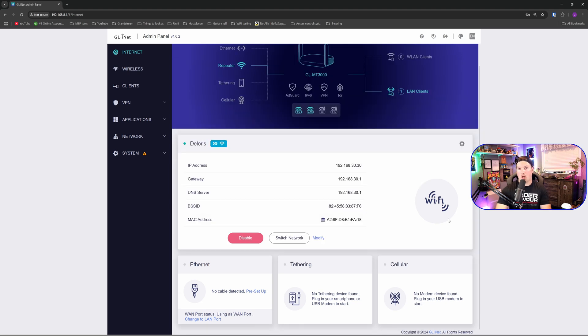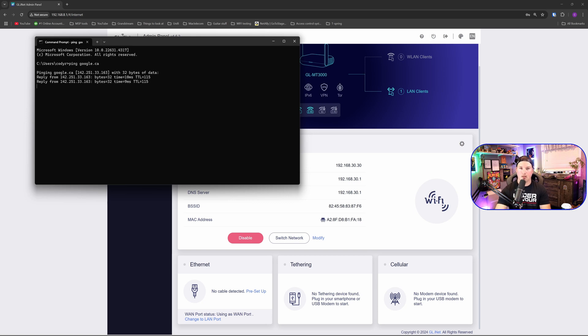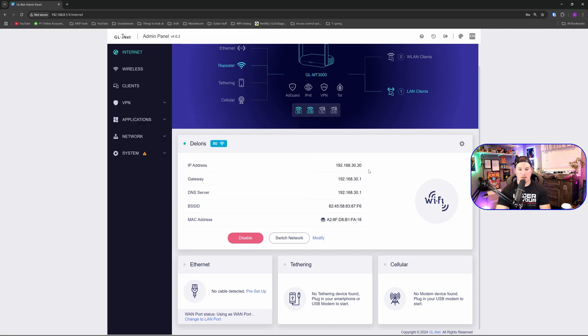Now we're up and running through that wireless bridge. I'm going to bring up a command prompt and show you that we could reach out to the internet. I'm going to ping google.ca and it does give me those replies. We could see the gateway information, the IP address, DNS, BSSID, and the MAC address.